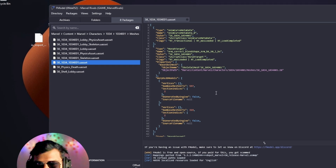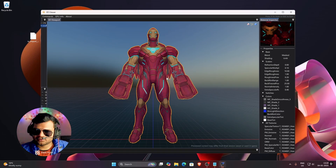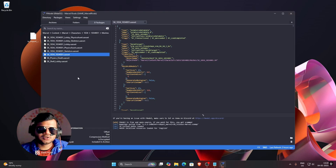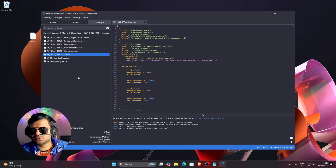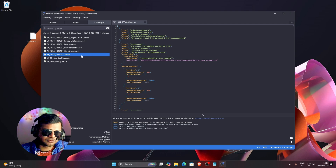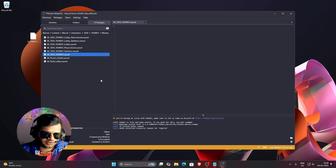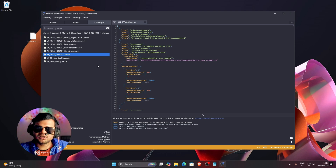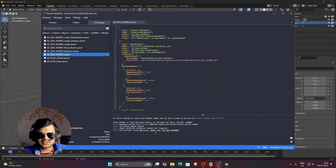Double click on it to confirm that it is Iron Man by previewing it. We need to export this model — I have already made a tutorial on how to export it. Just right click here and press Save Model. If you don't know how to set up FModel, you can watch my previous tutorial where I've covered everything with a complete beginner guide. As you can see, our model has been exported.